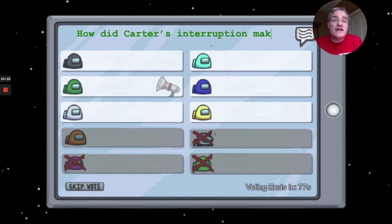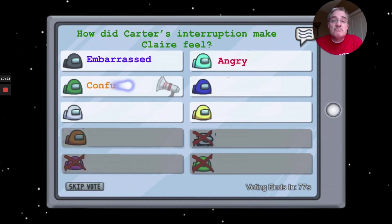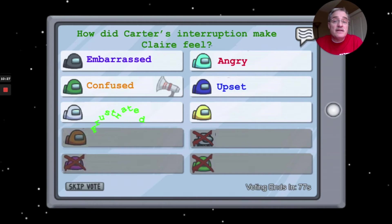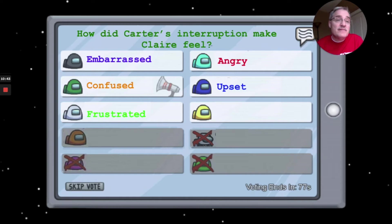How did Claire react to Carter's interruptions? She felt embarrassed, angry, confused, upset, and frustrated — all at once. She was thinking: why is this happening? I've got an assignment due and my little brother is making fun of me in front of my friends. This could feel very similar to you if you've got a project with a deadline.